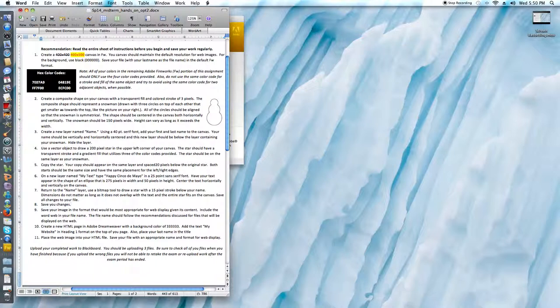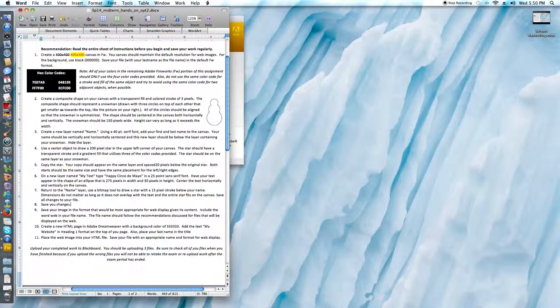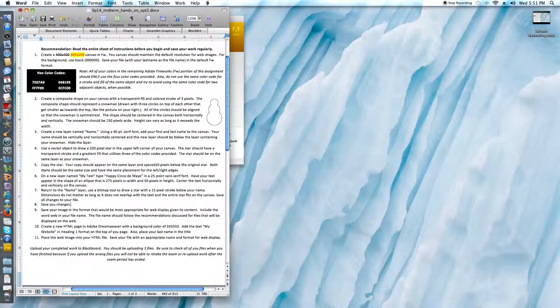So I'm looking at our first step. Create a 400 by 500 canvas in Fireworks. Your canvas should maintain the default resolution for web images. For the background use black. Save your file with your last name as the file name in the default Fireworks format.